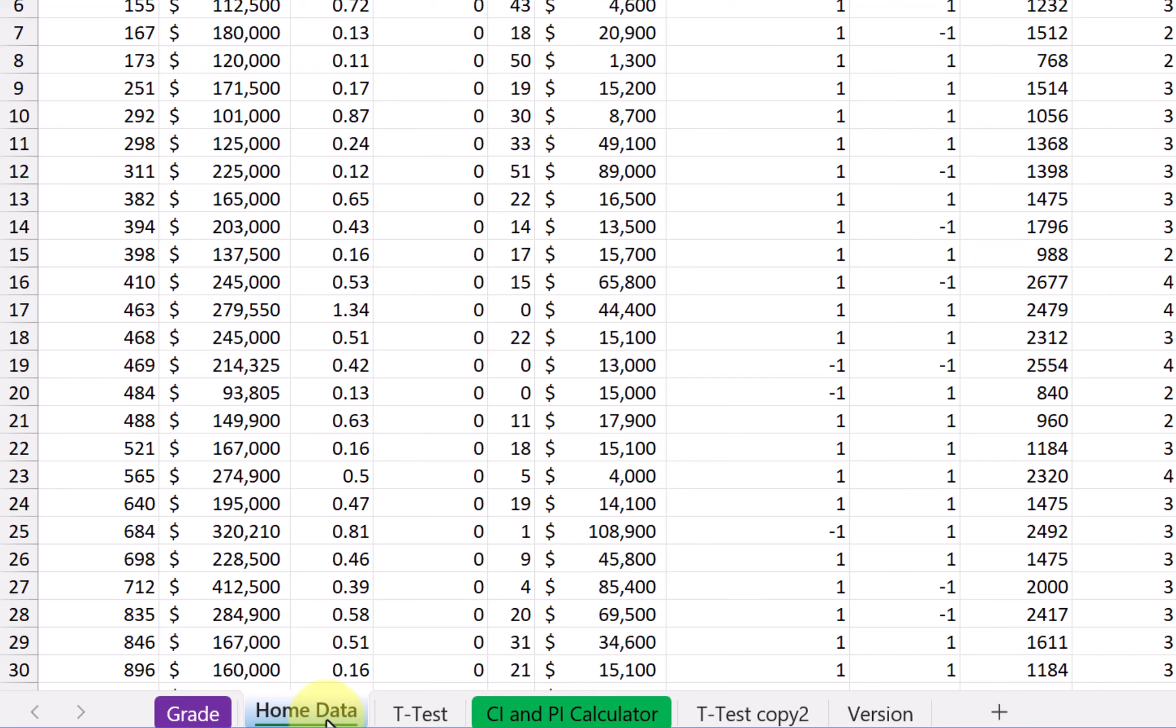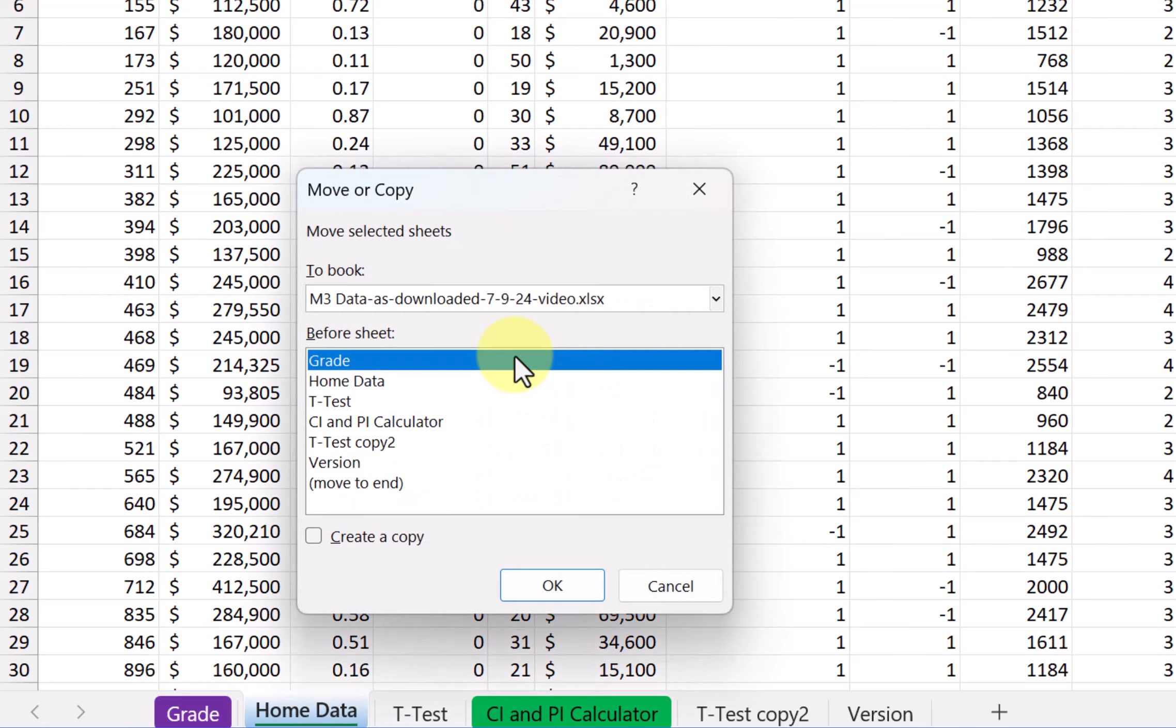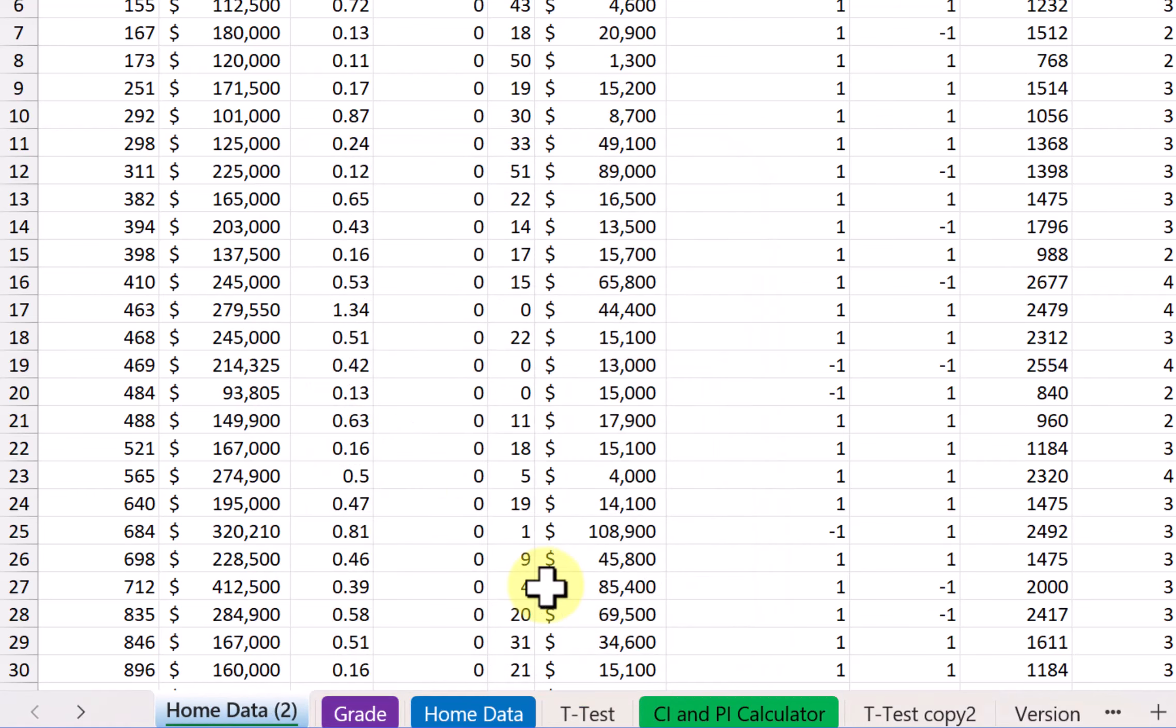What I want to do here is click on the tab, move or copy, create a copy, and click OK.